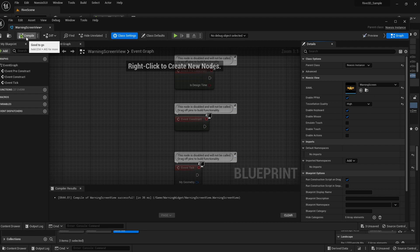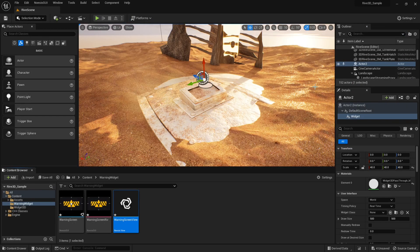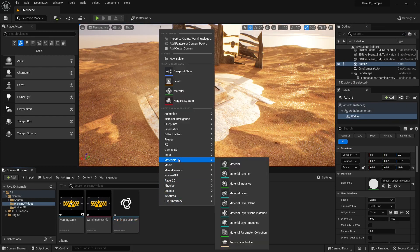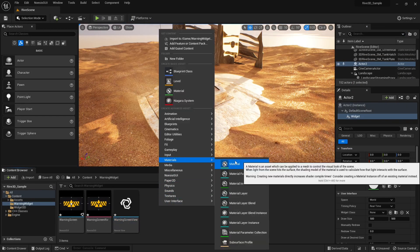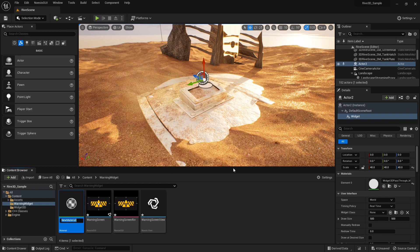Let's compile that now and close this editor. We also need a material to render the UI. I'm going to create that now and call it warning screen matte.